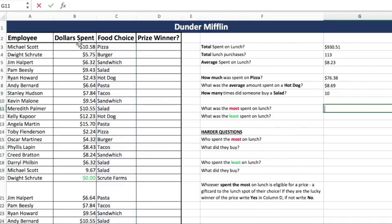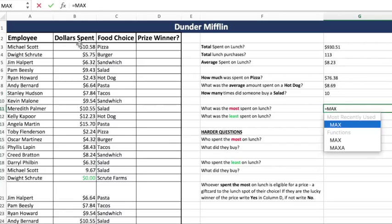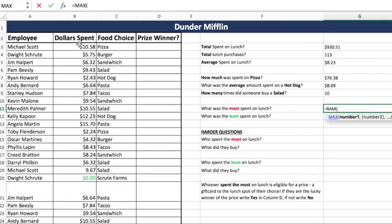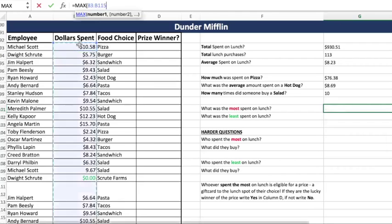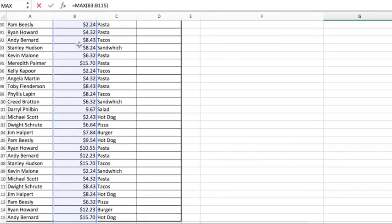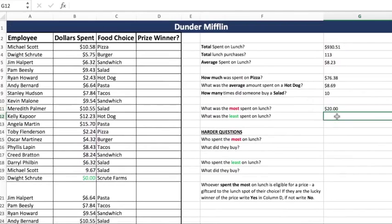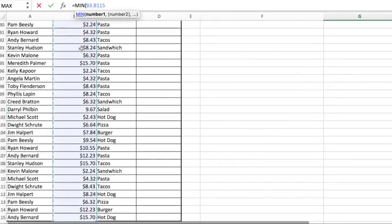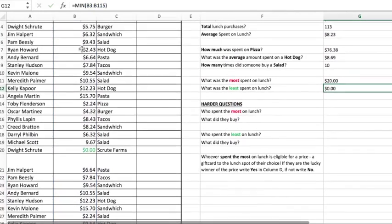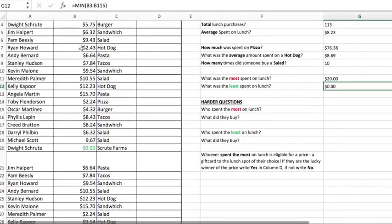What was the most spent on lunch? Anytime you're looking for the most of something, it's going to be the max formula — the same as max in Access, just the exact same thing here. You take the max of a range; we go to our dollars spent, press Enter: $20 was the most spent on lunch. Now we're looking for the least amount spent on lunch — that's just your min. It's one simple range. They say nobody gets a free lunch, but it looks like Dwight Schrute managed to do that, highlighted in column B in green.